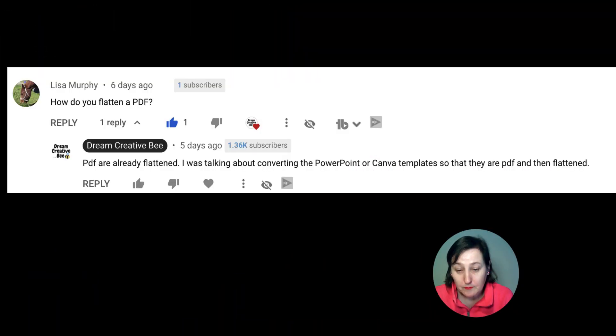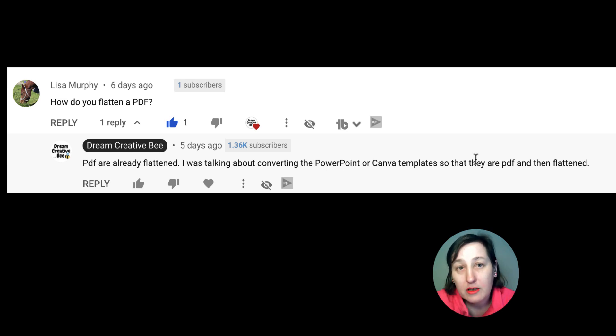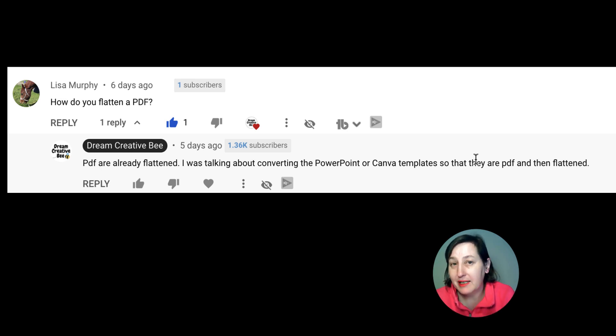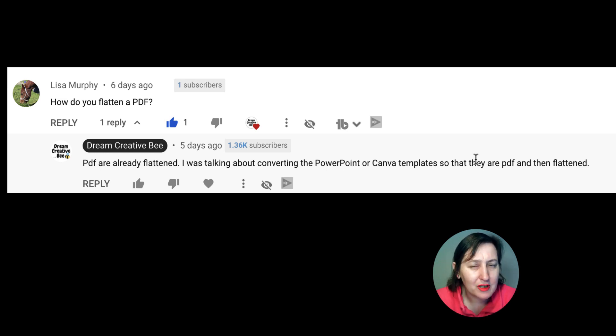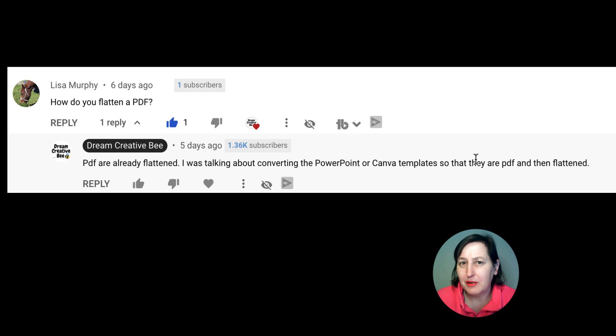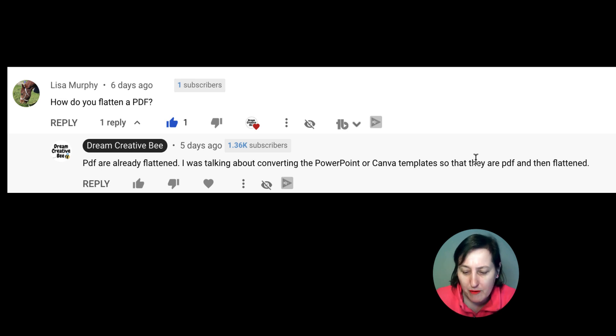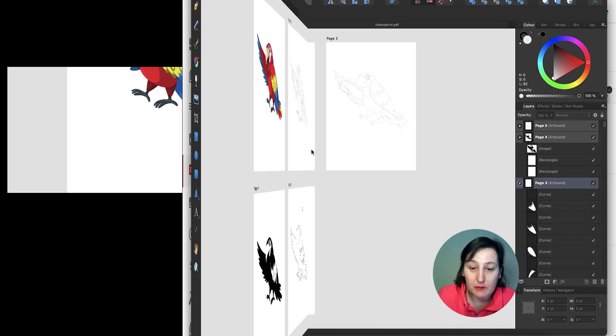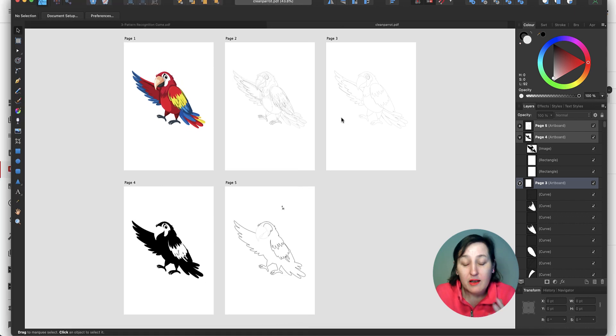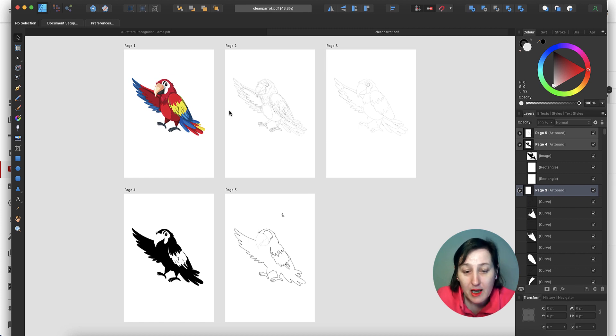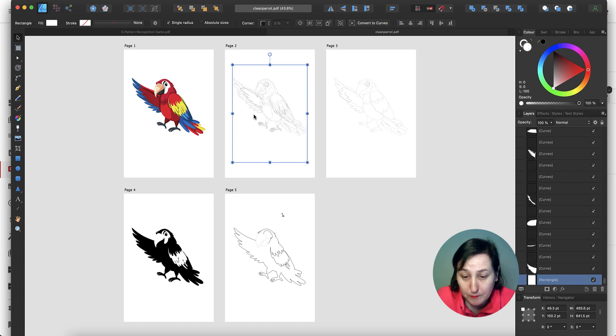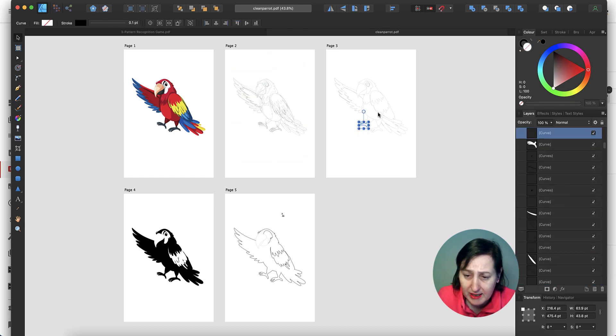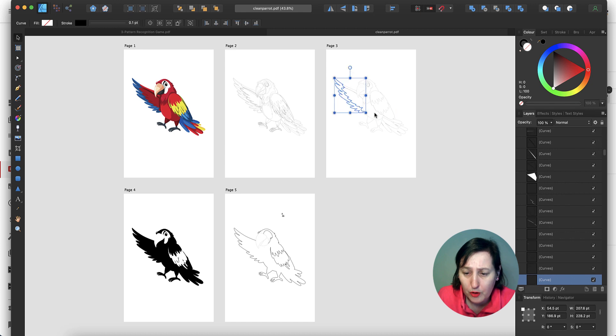So I had a comment from Lisa on one of the videos that I made and it said how do you flatten a PDF? So I explained that PDFs are already flattened. Well you can still actually access some of the images to change them in different programs. So if we go to Affinity Designer which is a graphic program, this is a PDF that I opened up, so I'm just going to slide that down so you can actually see it says a PDF. So it should be flattened. I did this in PowerPoint but as you can see I can actually access all the layers and work on it.